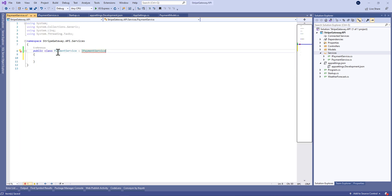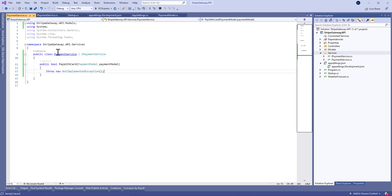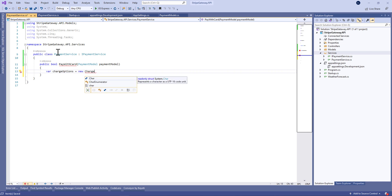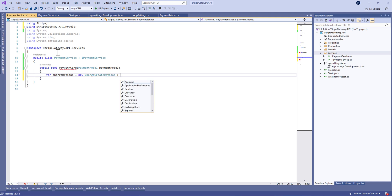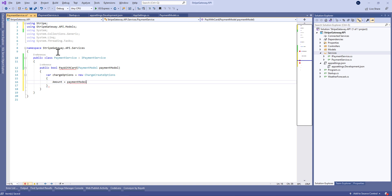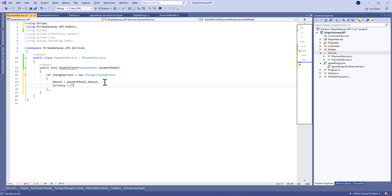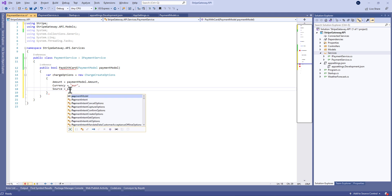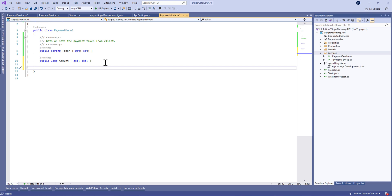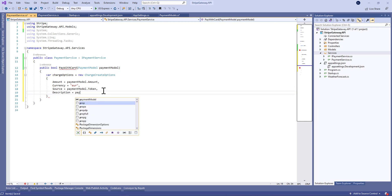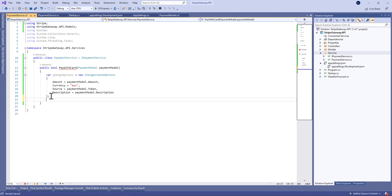We need to create a charge option equal to new ChargeCreateOptions. In this we define the amount equal to the payment model amount, the currency — in our case we'll use euro — and the source will be the token generated from the client side. We can also add a description property, for example something like an annual or monthly subscription.